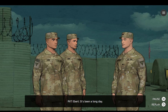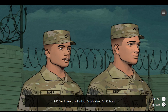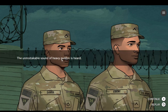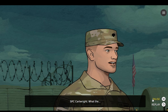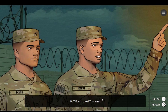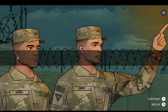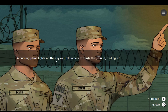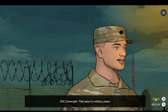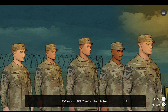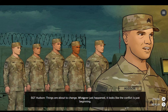It's been a long day. Yeah, no kidding. I could sleep for 12 hours. What the... Look! That way! That wasn't a military plane. BFB. Killing civilians. Things are about to change. Whatever just happened, it looks like the conflict is just beginning.